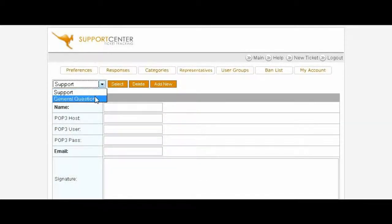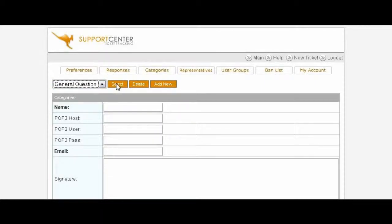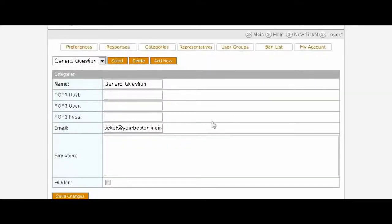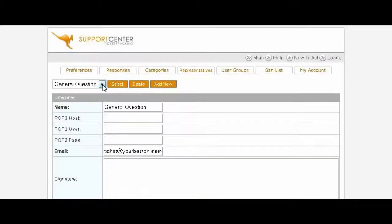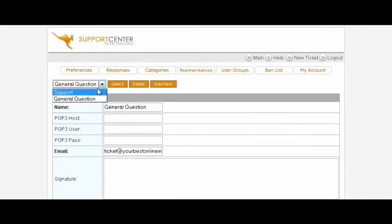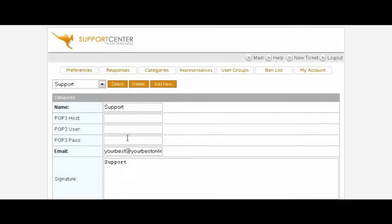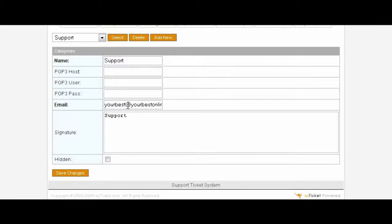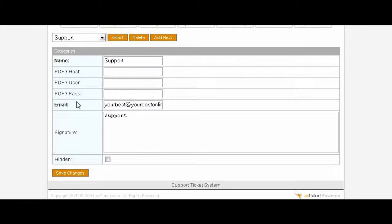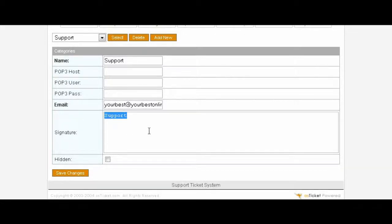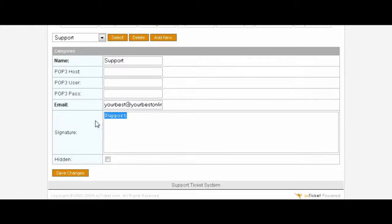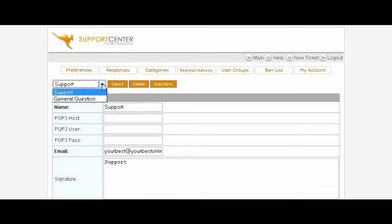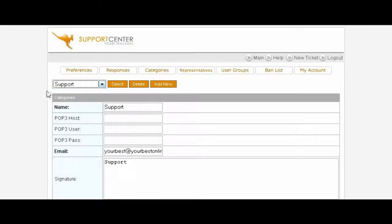You'll see now that you have Support and General Question. And if we select General Question you'll see that what we had set up is in here. And Support takes our default email address and has put that in there, so you can change that if you want to something else. Remember you can also set a signature in here which will carry a signature out with your email that it gets sent out from the help desk.